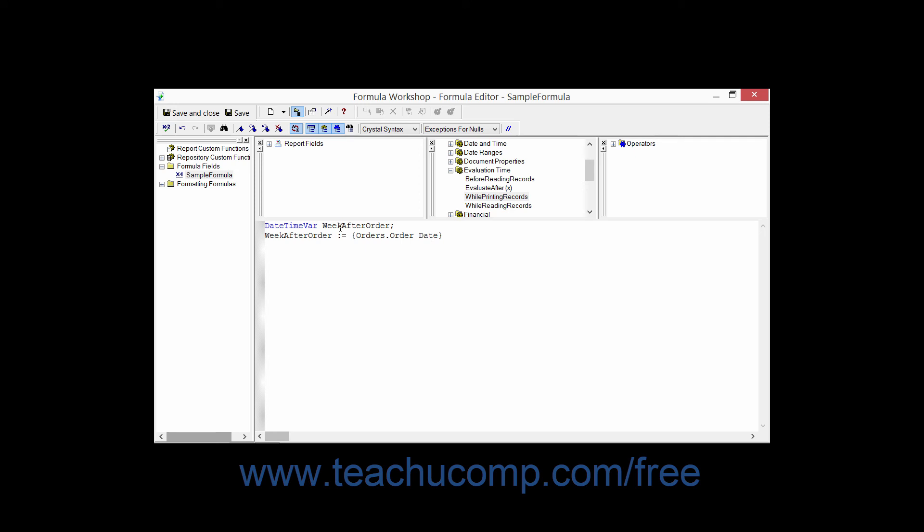The value of the week after order variable is then set to the order date, plus seven. Then you can use the week after order variable in other calculations and formulas where it will use the variable.